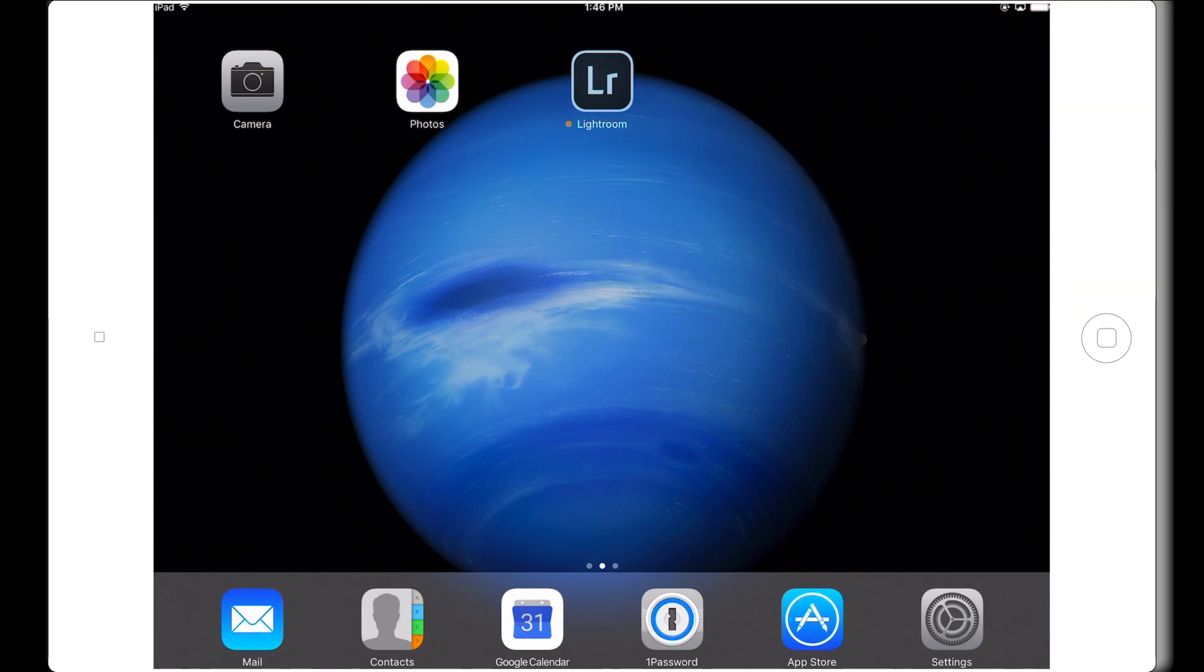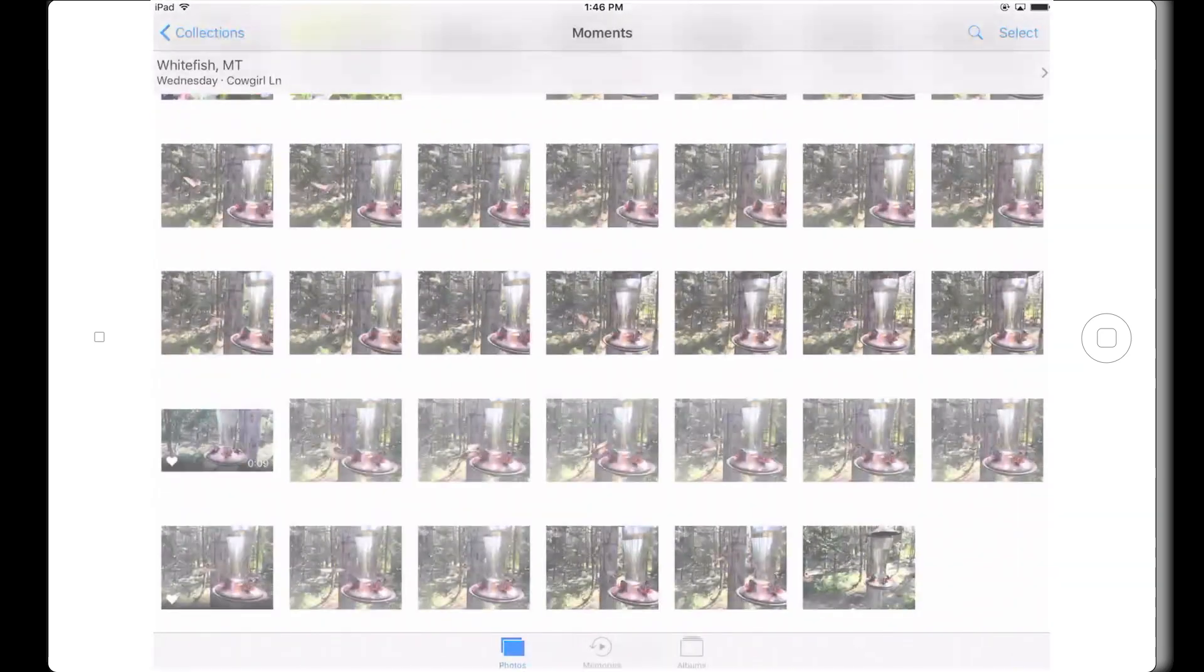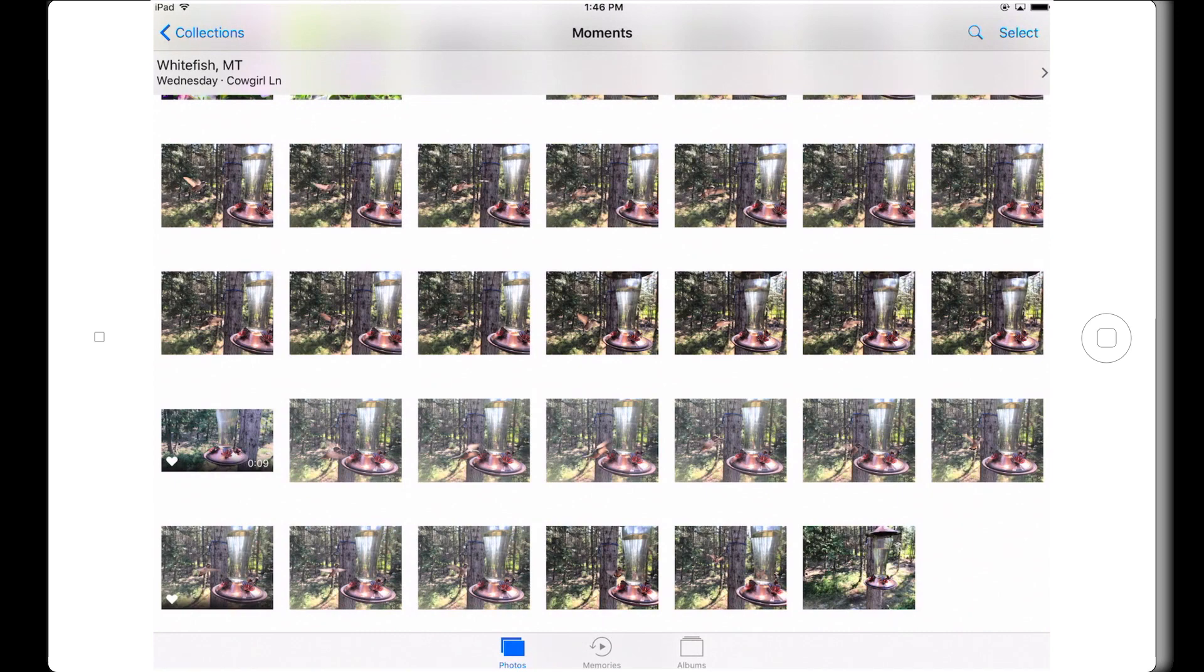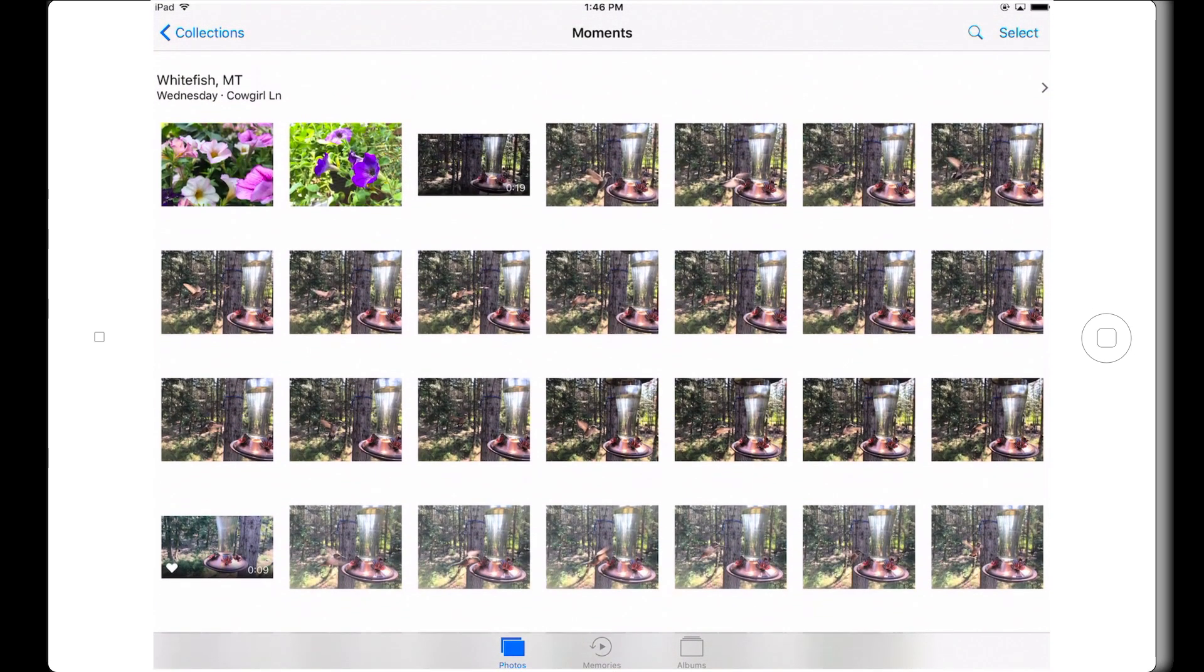So here I am inside of my iPad. If I go into the iPad's camera roll, then you can see that there are indeed a handful of photos and a couple of video clips that I have shot with this device.